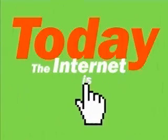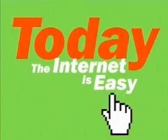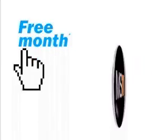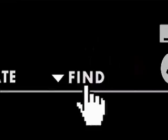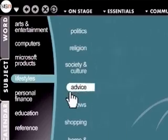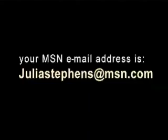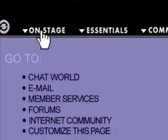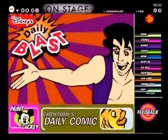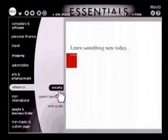Today, Microsoft makes the Internet easy. Today, it's the Microsoft Network, and it's free for a month. Today, it's easier to do what you want, keep in touch, and have some fun. Today, life just got a whole lot easier.